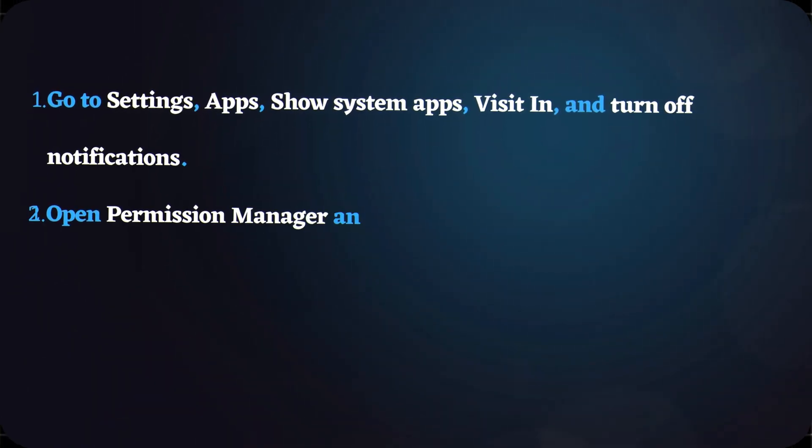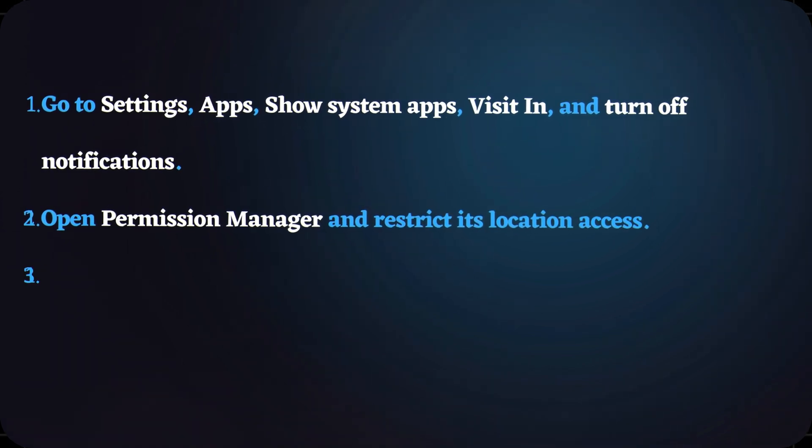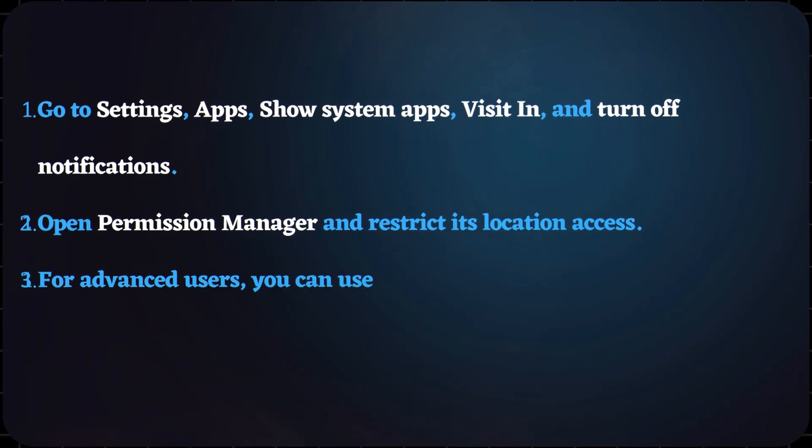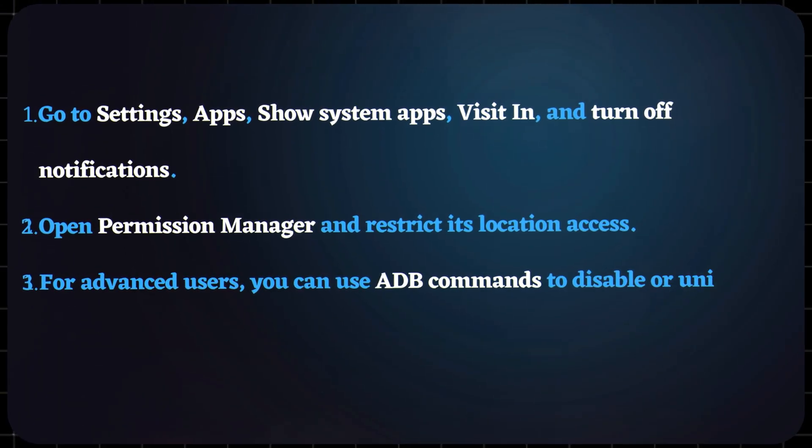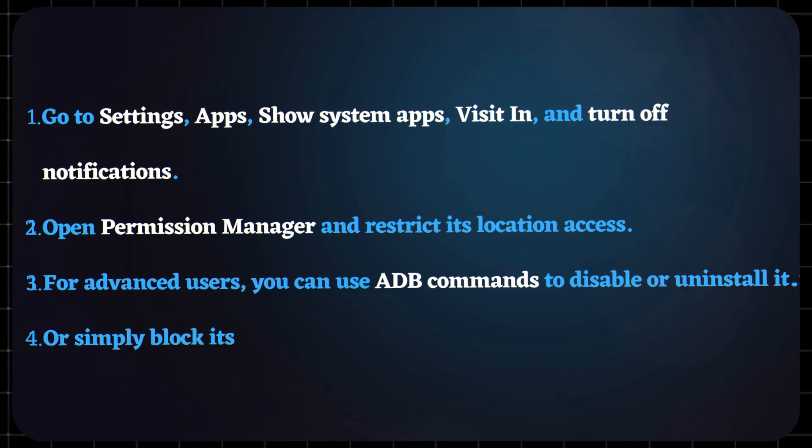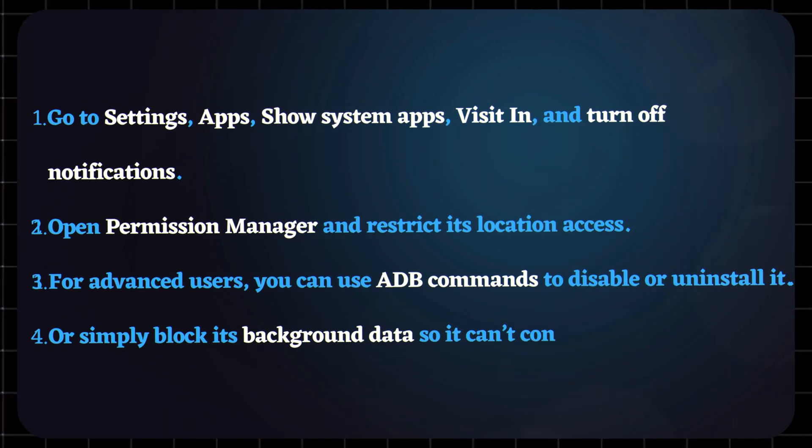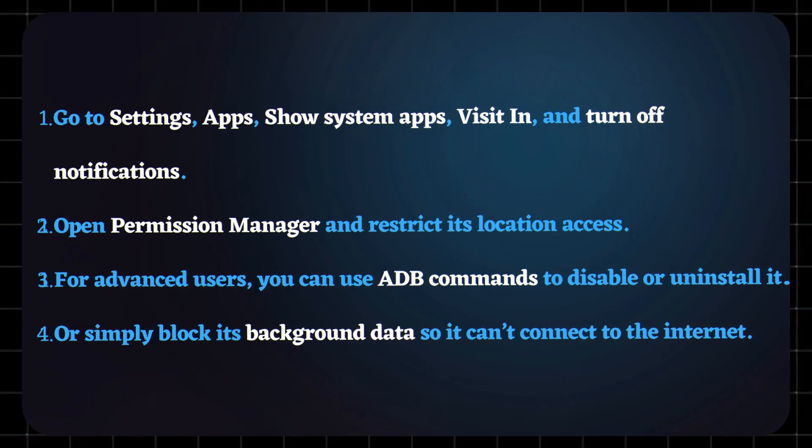Open Permission Manager and restrict its location access. For advanced users, you can use ADB commands to disable or uninstall it, or simply block its background data so it can't connect to the internet.